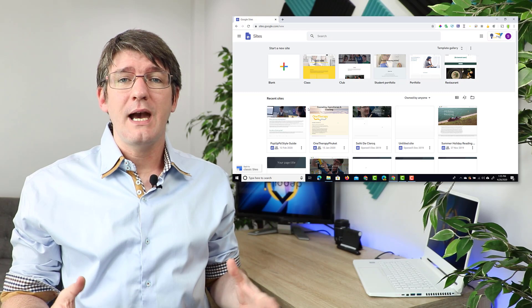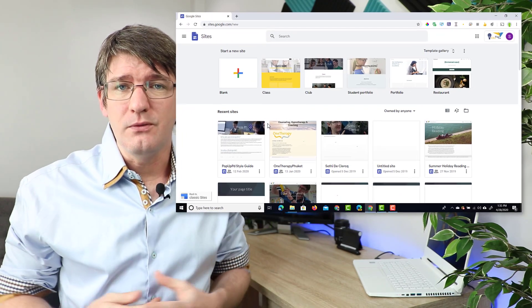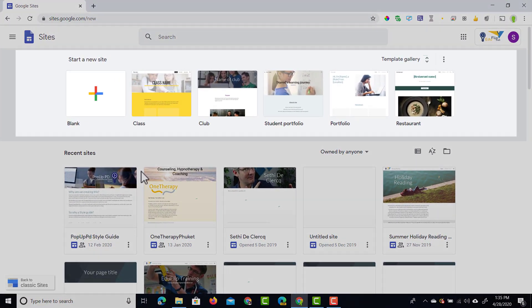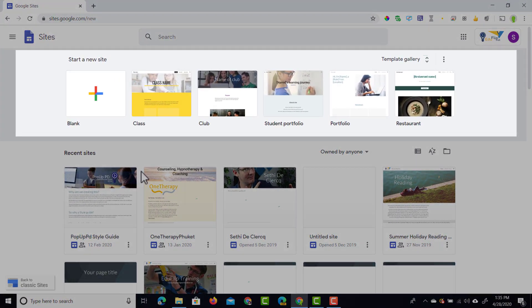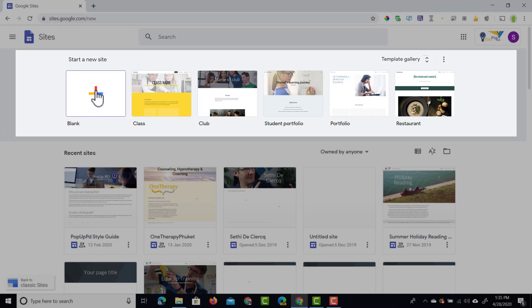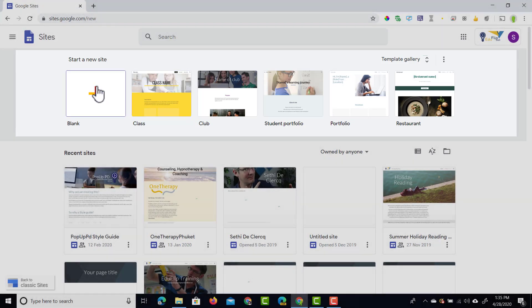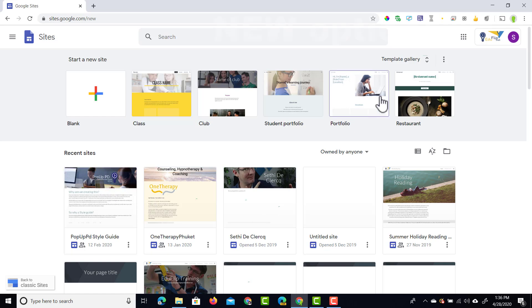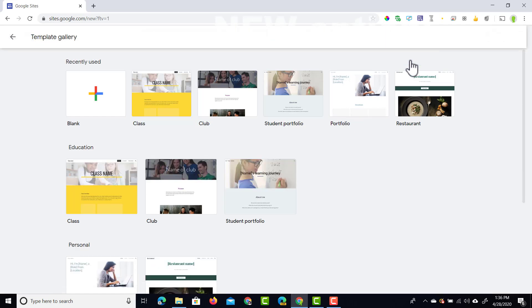Here we have a brand new view that now includes templates. As you can see at the top, I can start a new site as before. I can also see my recent sites at the bottom, but I now have a template gallery.